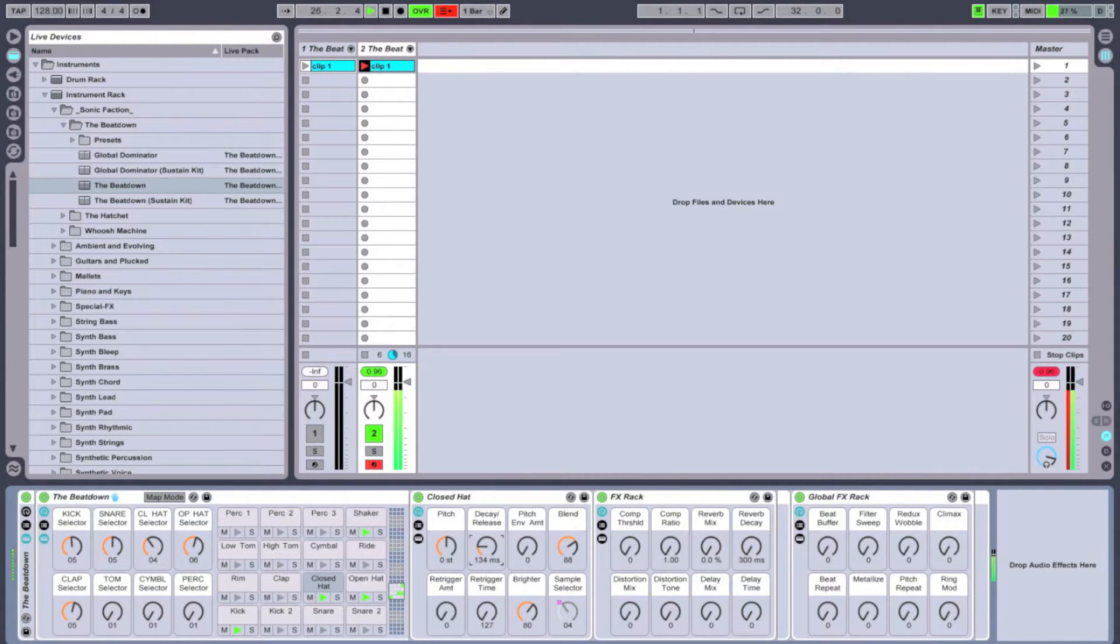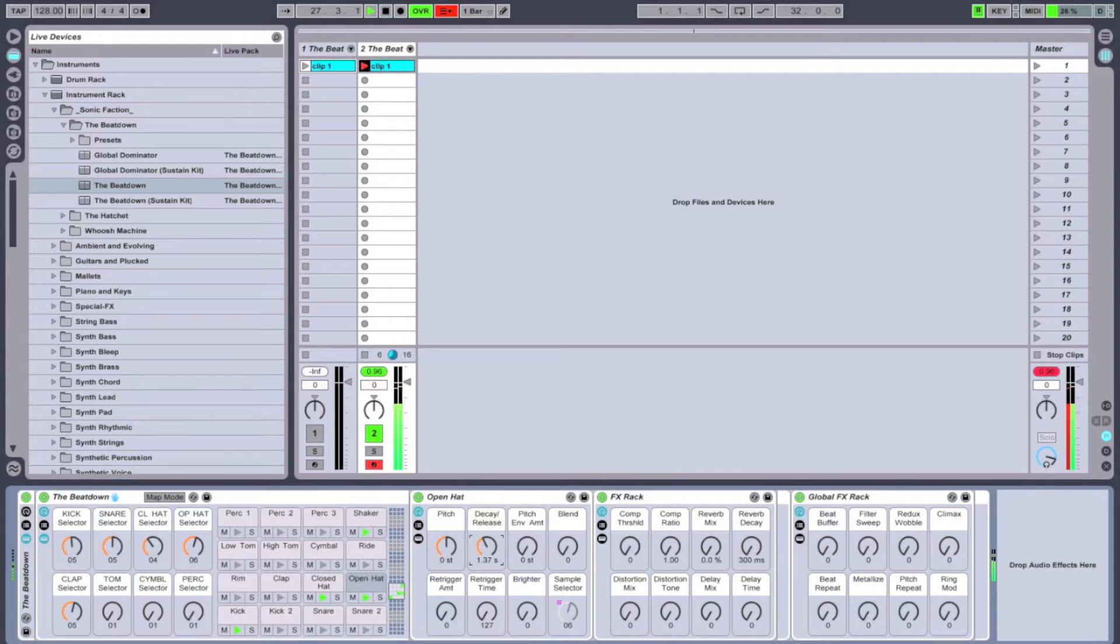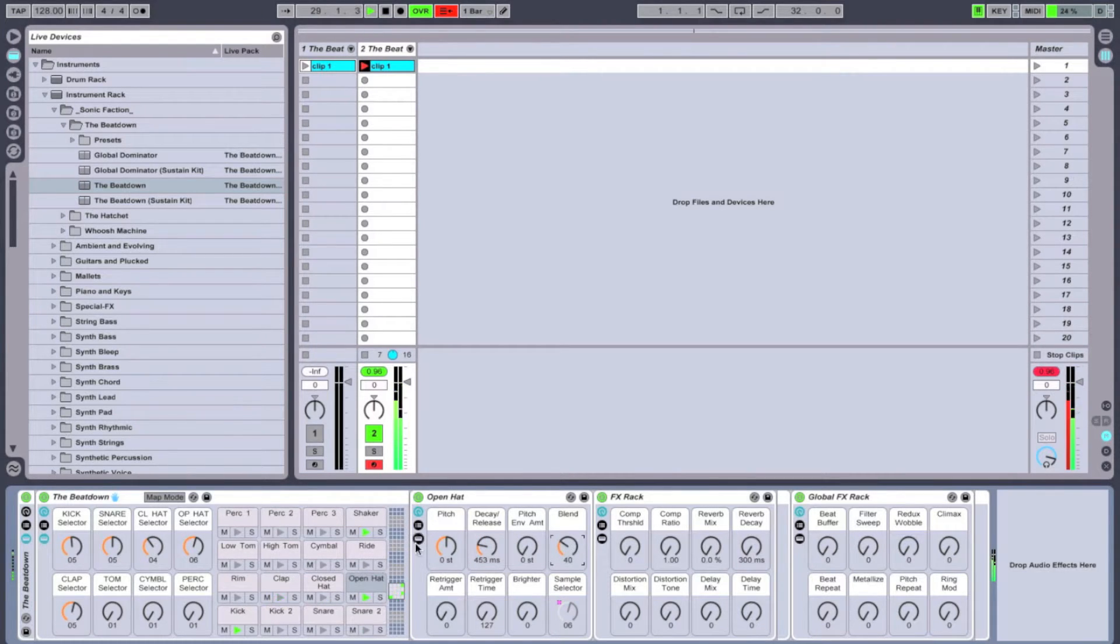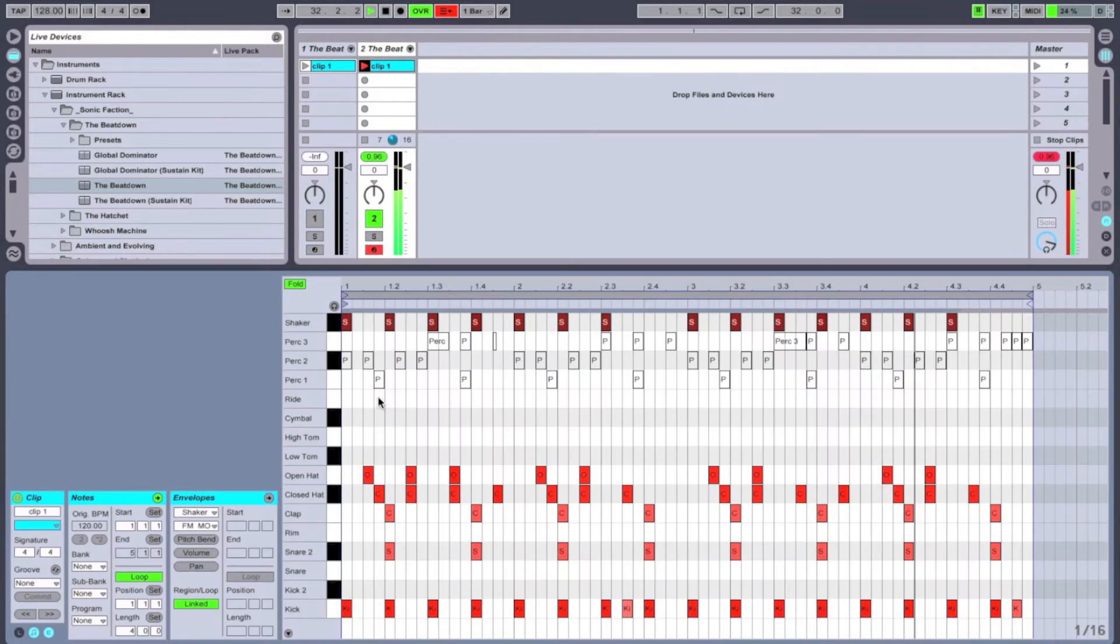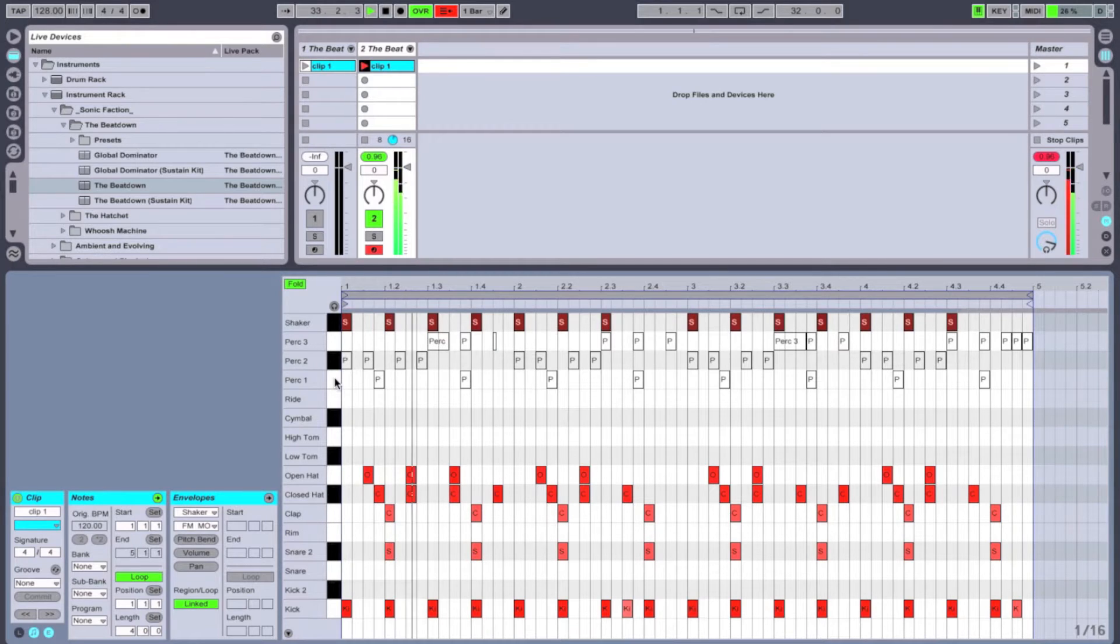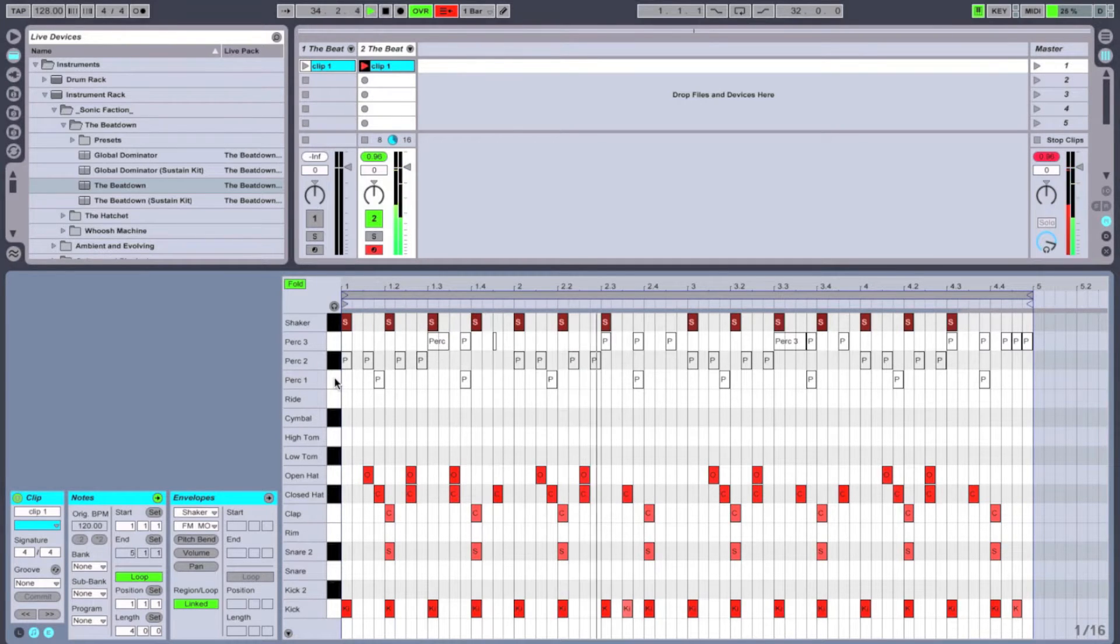I'm going to mess with the blend knobs and the brightness knobs. What that's going to do is it's going to make our hi-hat a little brighter and it's going to blend it with another hi-hat sound. I'm going to do the same for all the other hi-hats. Giving the shaker some FM mod will give it a little grittiness.